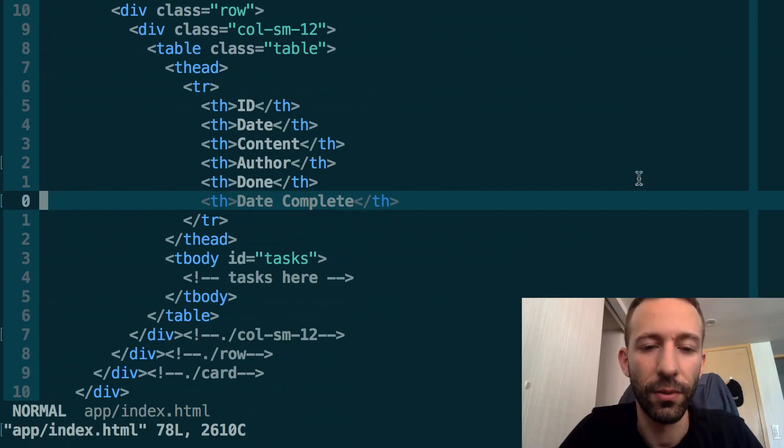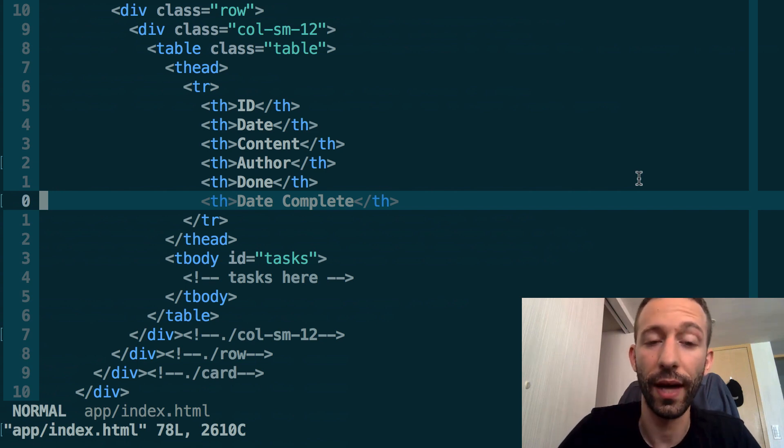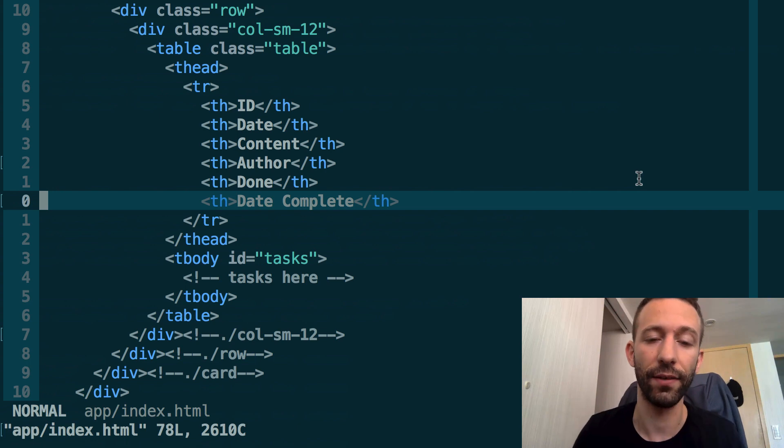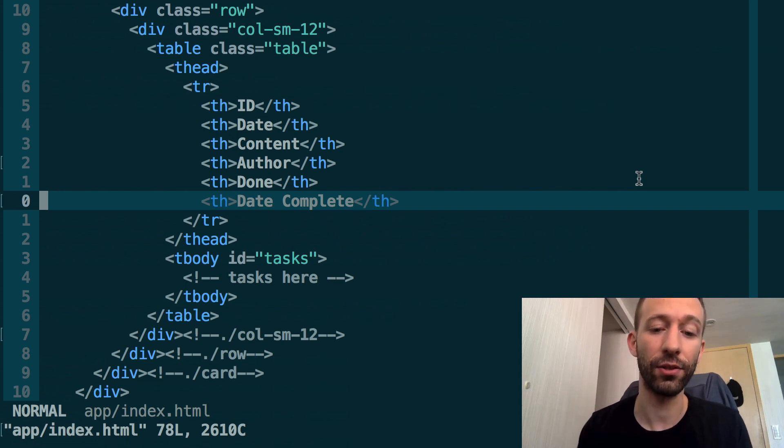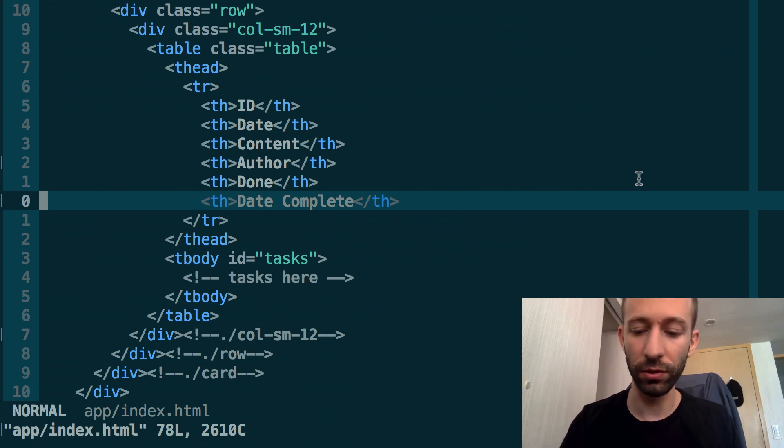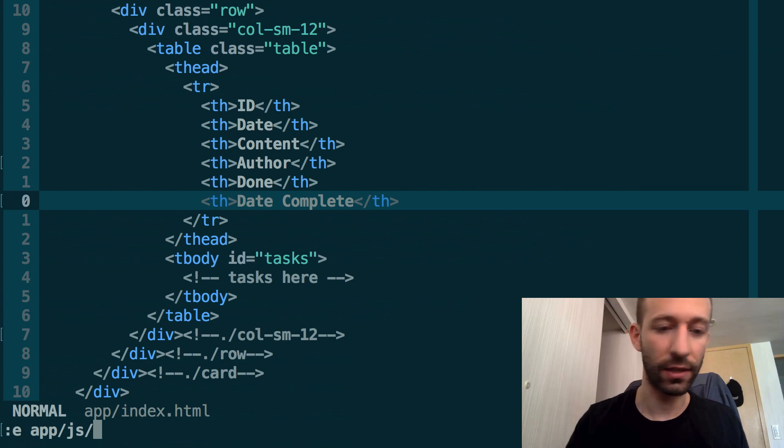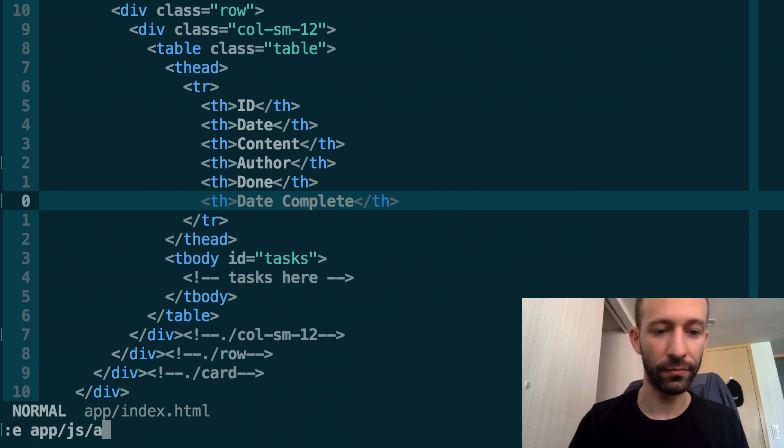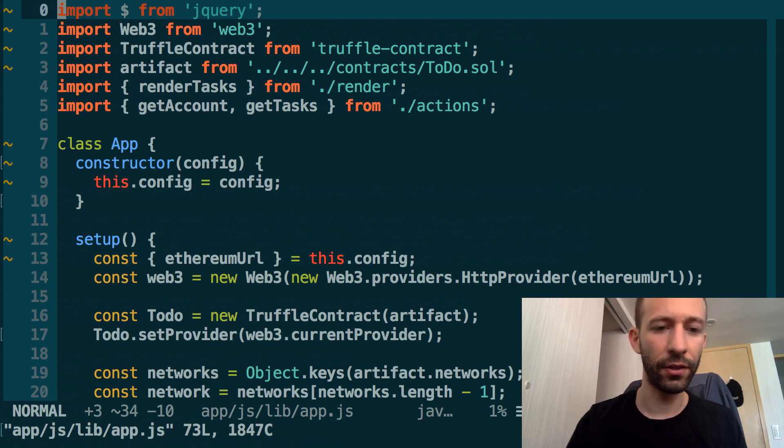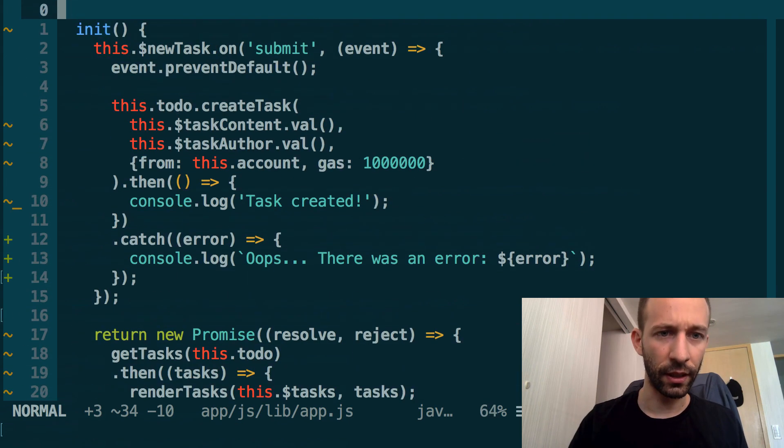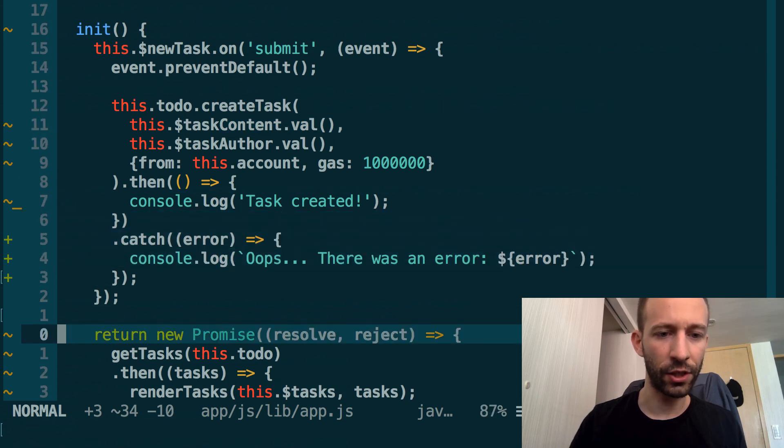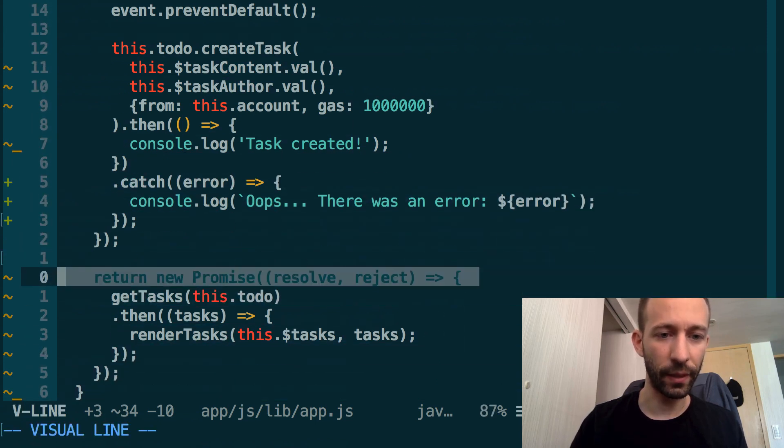We've added a checkbox to toggle the done status of a task, but we haven't connected this checkbox with the smart contract. For this, we need to put an event handler on the checkbox and have this event handler trigger the smart contract. Go to the main JavaScript file, which is app/js/lib/app.js, and go to the very bottom in the init function.